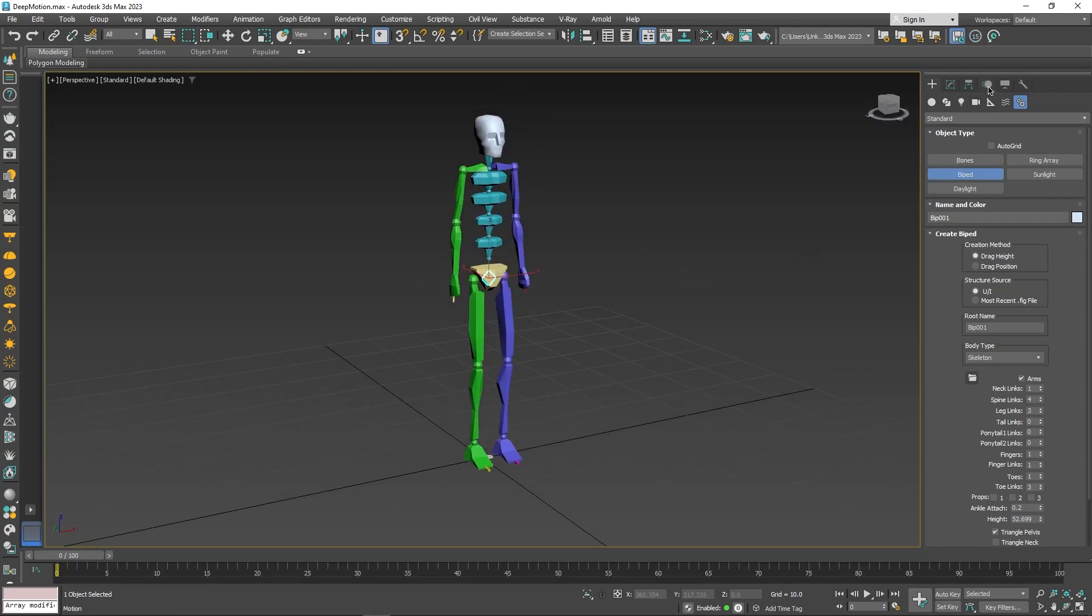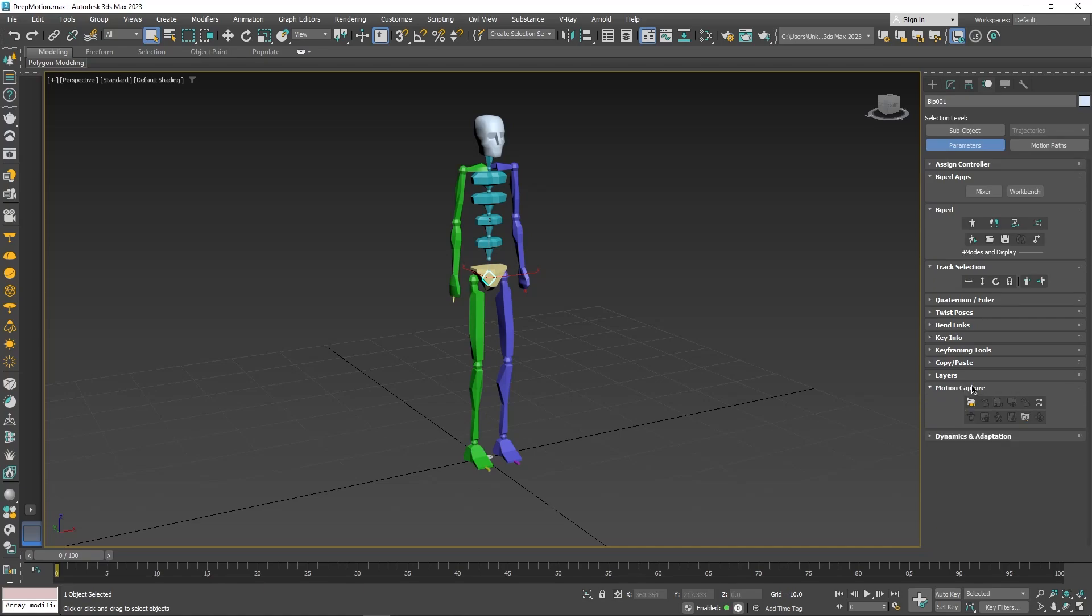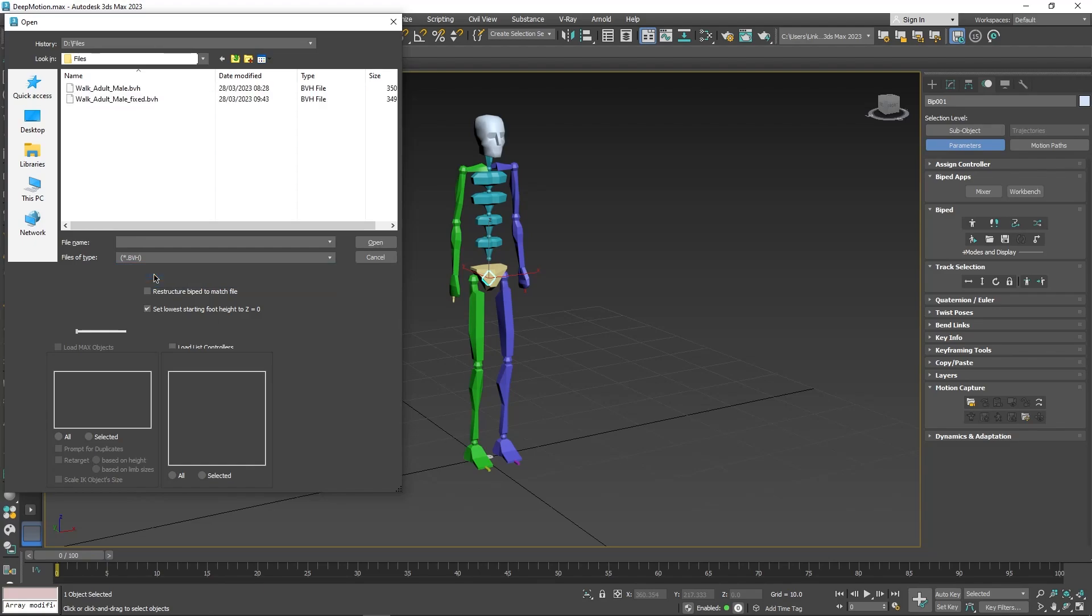Now, jump to the motion tab and click load motion capture file under motion capture rollout. Navigate to where you downloaded your motion capture BVH file. You may need to change the file type from BIP to BVH for the file to show up.